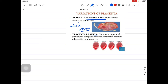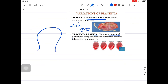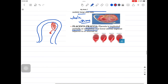Then there is placenta previa, which I will cover in detail in a separate video. Basically, the placenta is implanted partially or completely over the lower uterine segment, adjacent to the internal os. Normally, the placenta should be implanted in the upper part of the uterus. But in unfortunate cases, it is present near the lower uterine segment or even covering the internal os, which is the category of placenta previa.